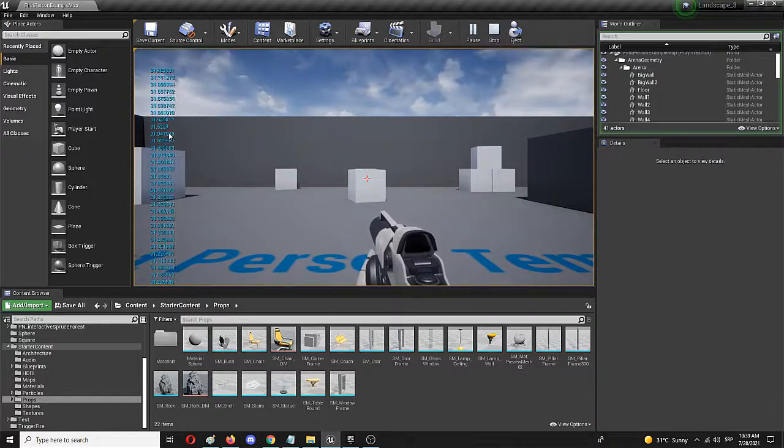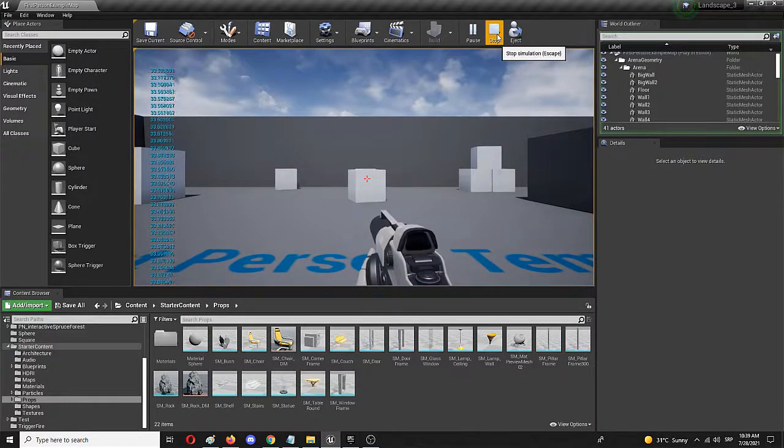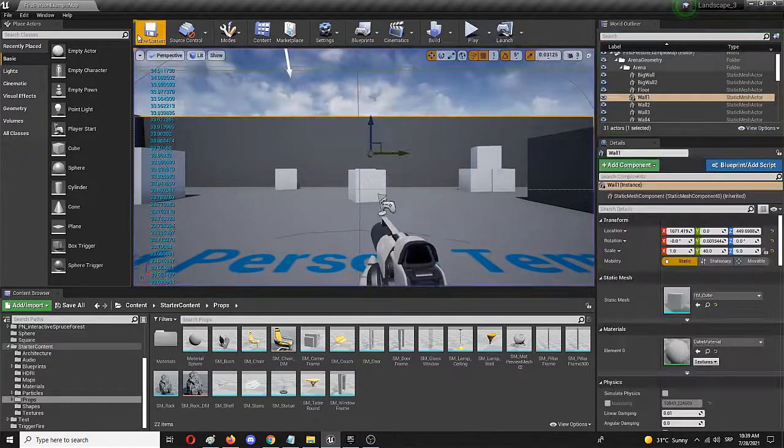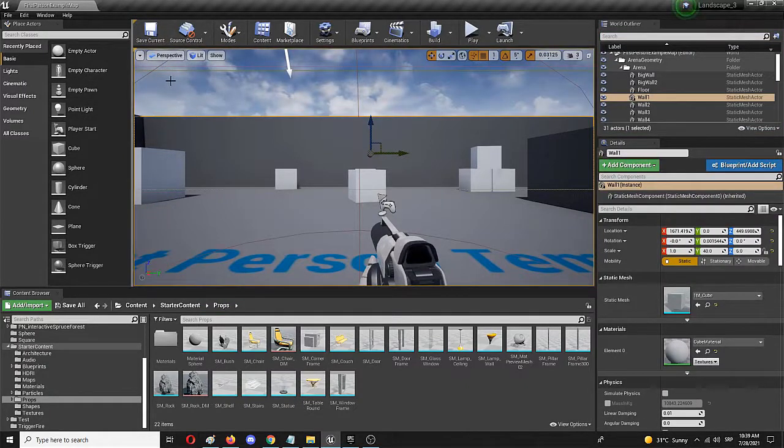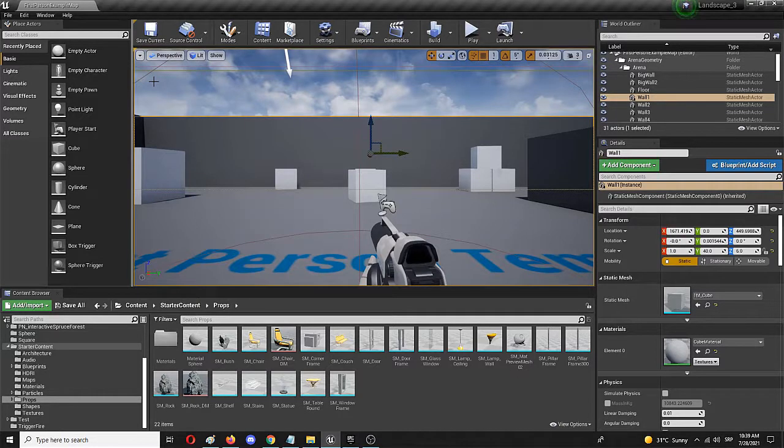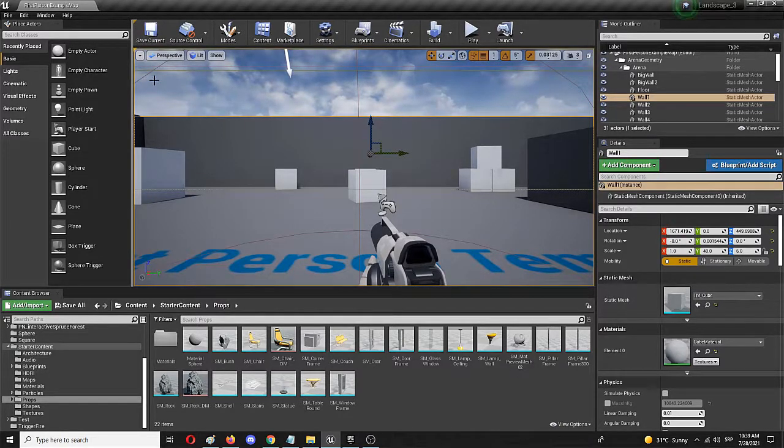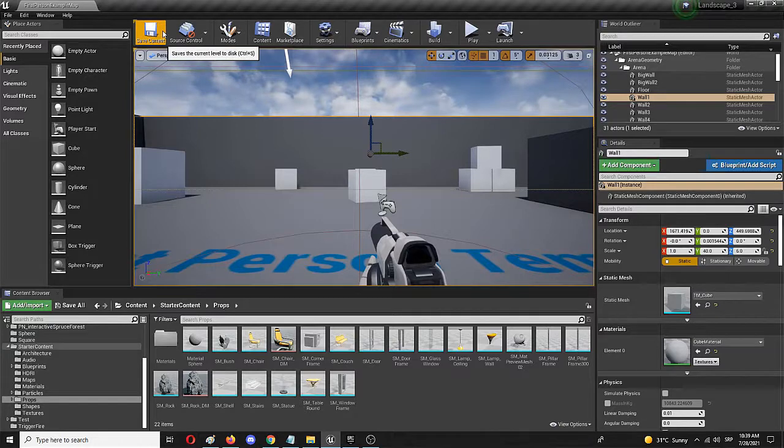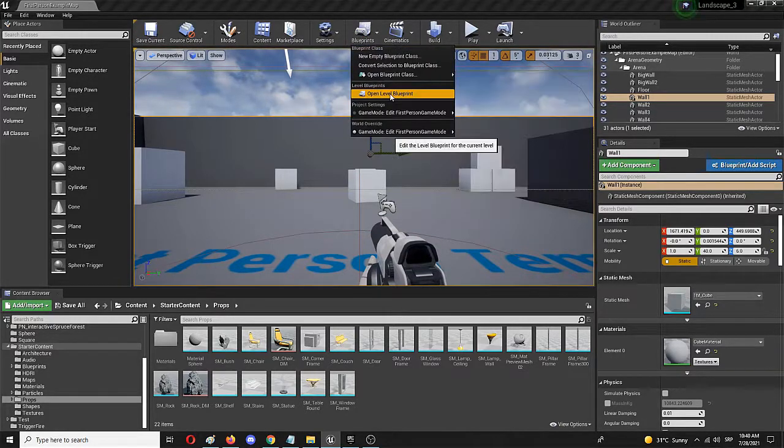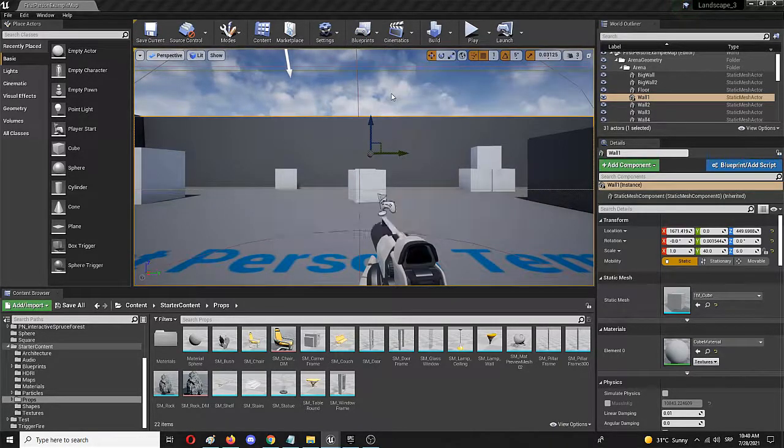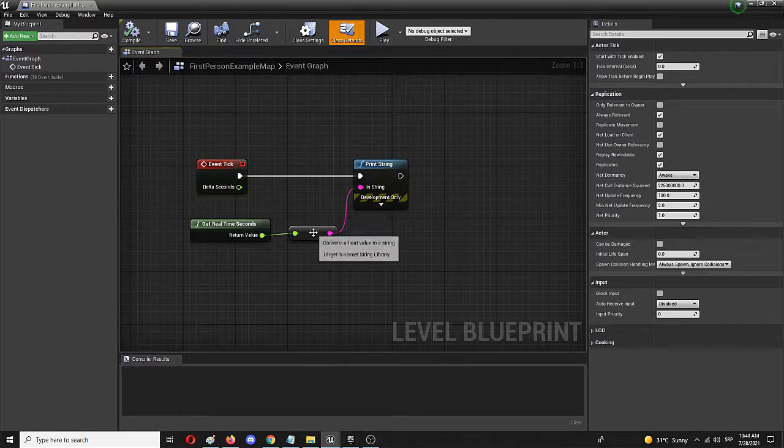Now we can tinker a bit with it as I'm going to show you. As you can see it's presenting its values in milliseconds. We can round those up with another node and I'm going to again go into open level blueprint.